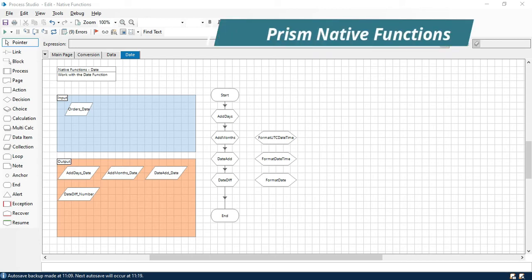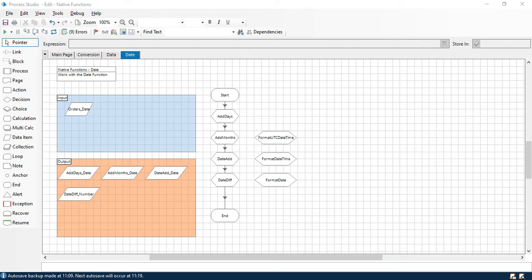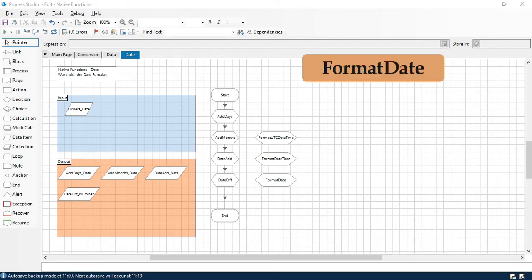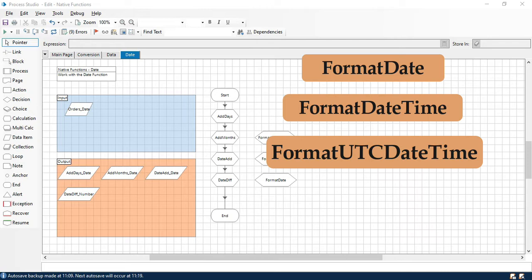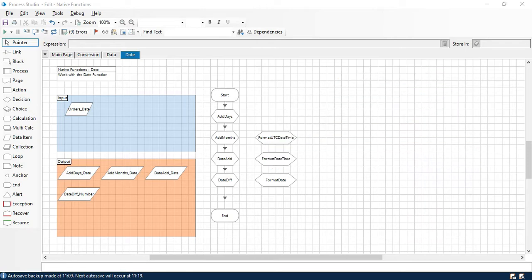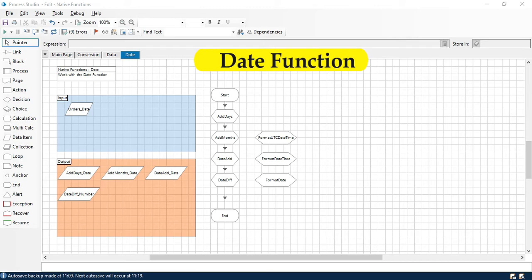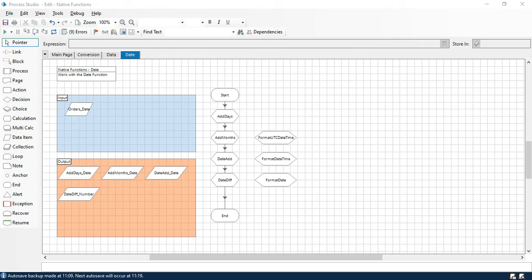Hi, this is Manish Pandey. Now let's learn how to use FormatDate, FormatDateTime, and FormatUtcDateTime functions. These functions are date functions. So let me start one by one. First, let me show you FormatDate.